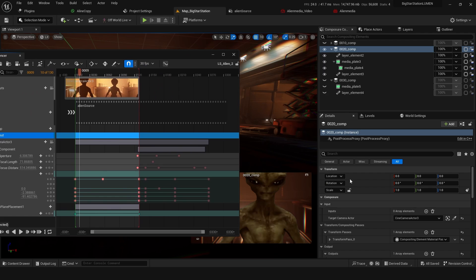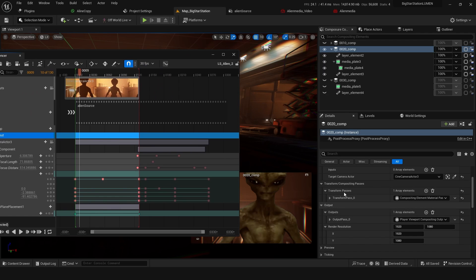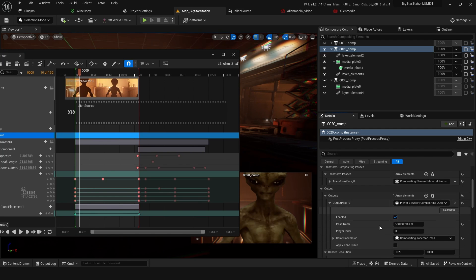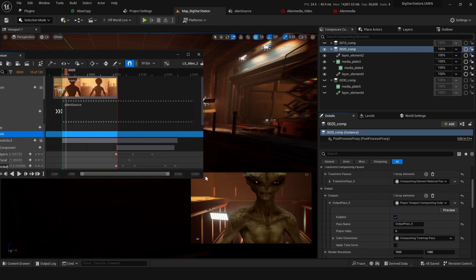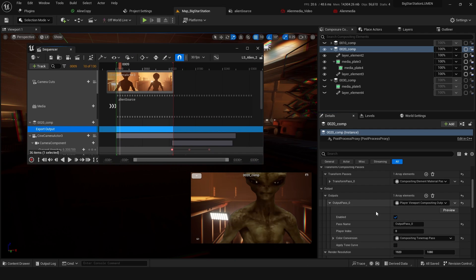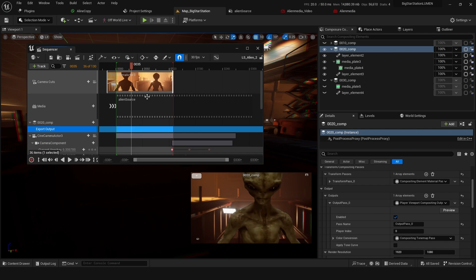We also need to make sure this Composure output is set to player viewport compositing output, because it's going to launch the player viewport as a source for it to render from. So that needs to be ticked as well.